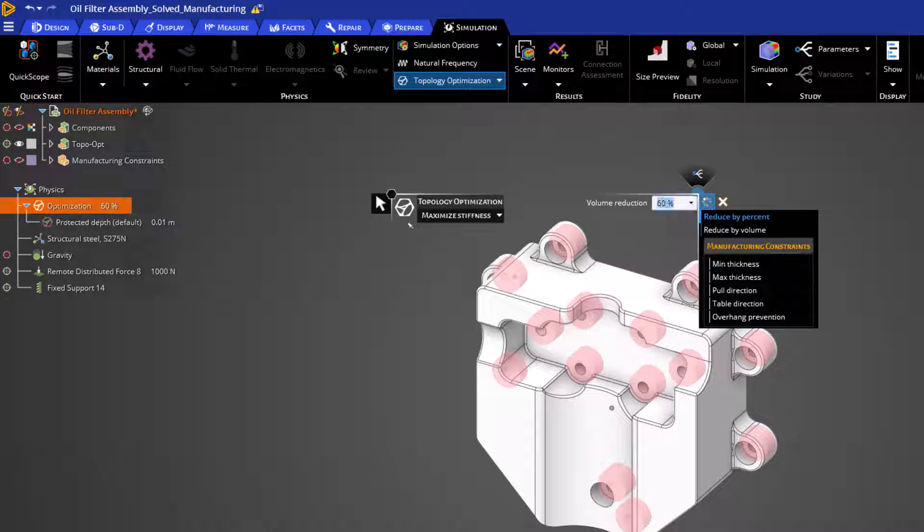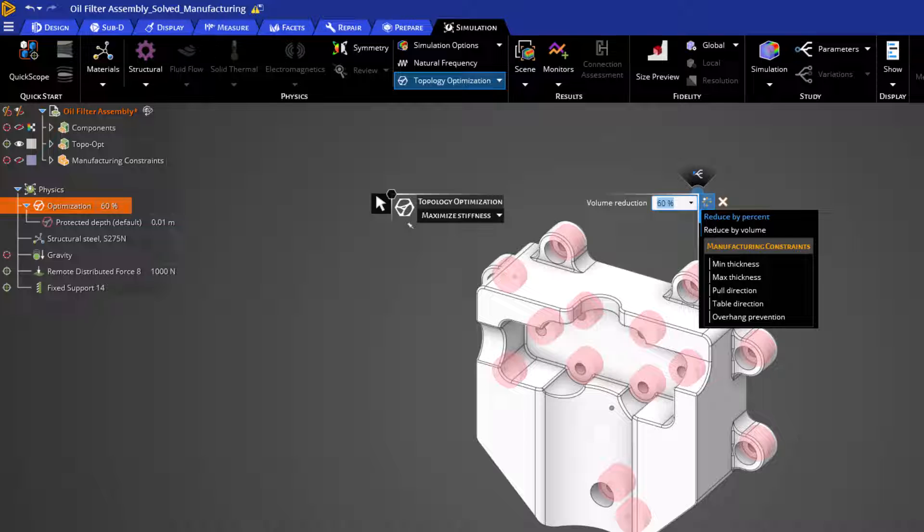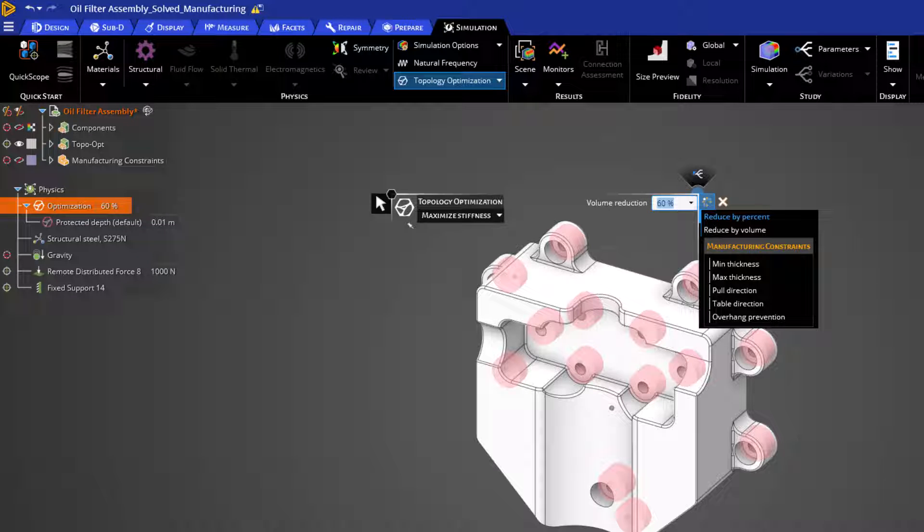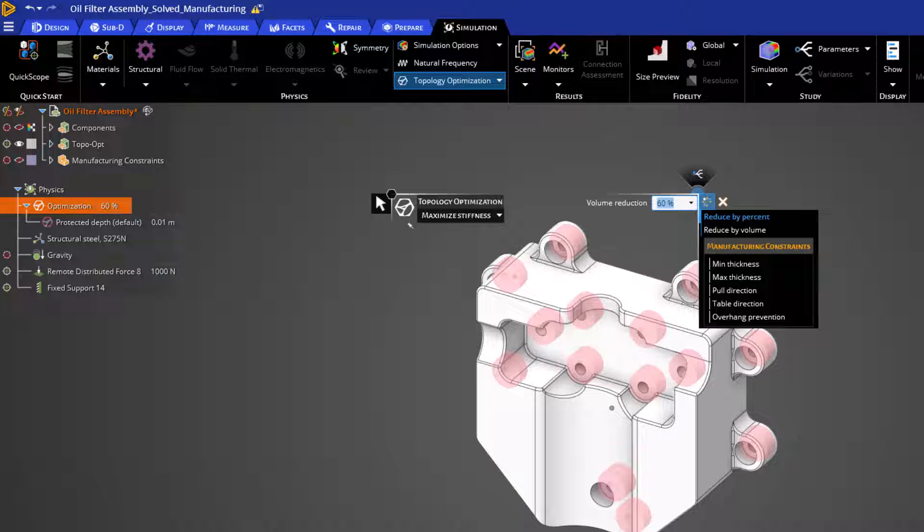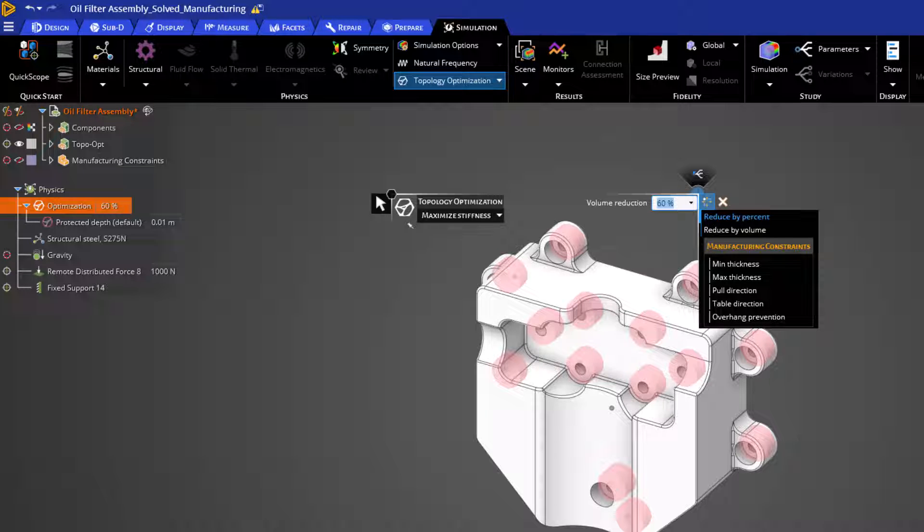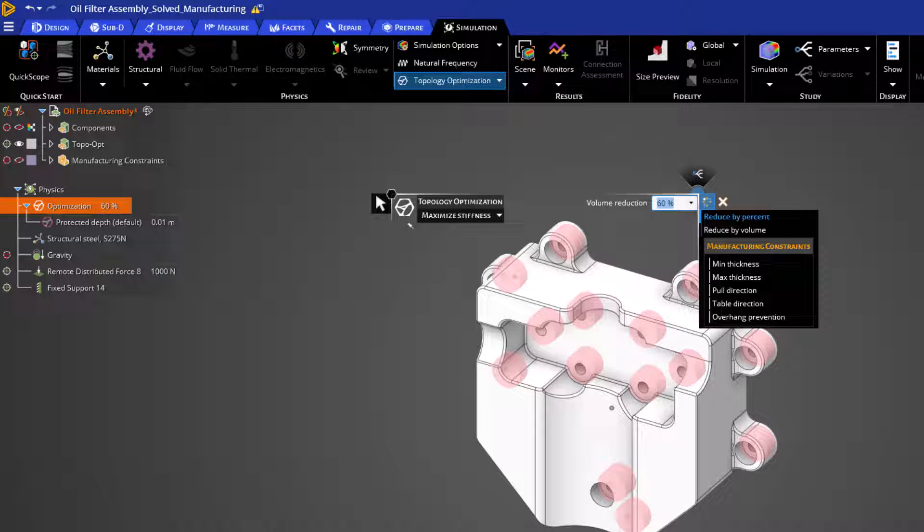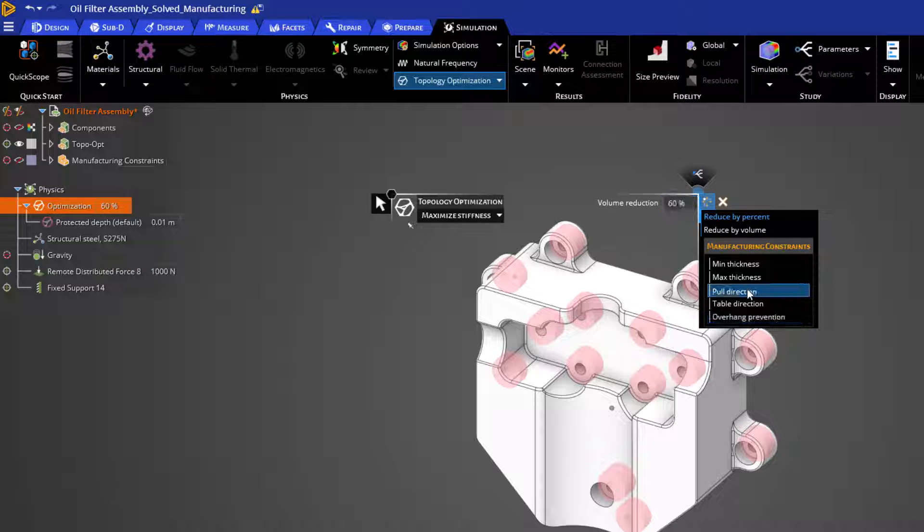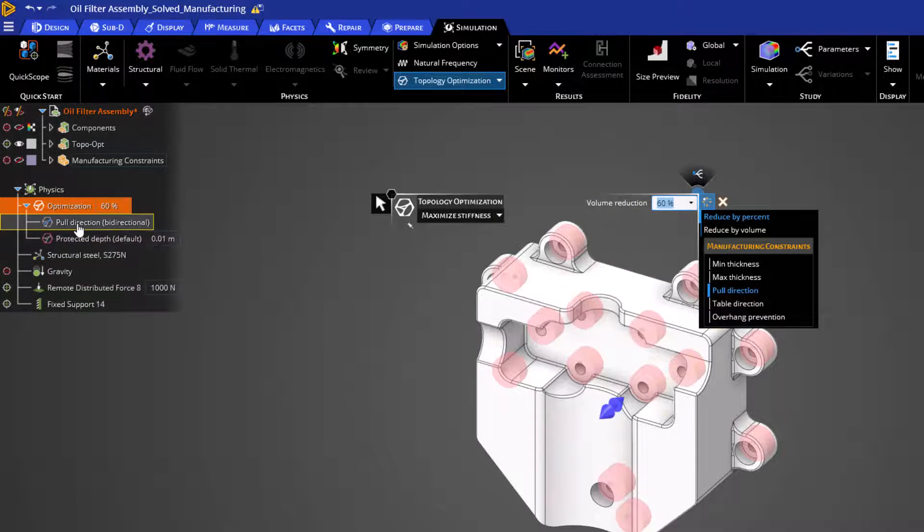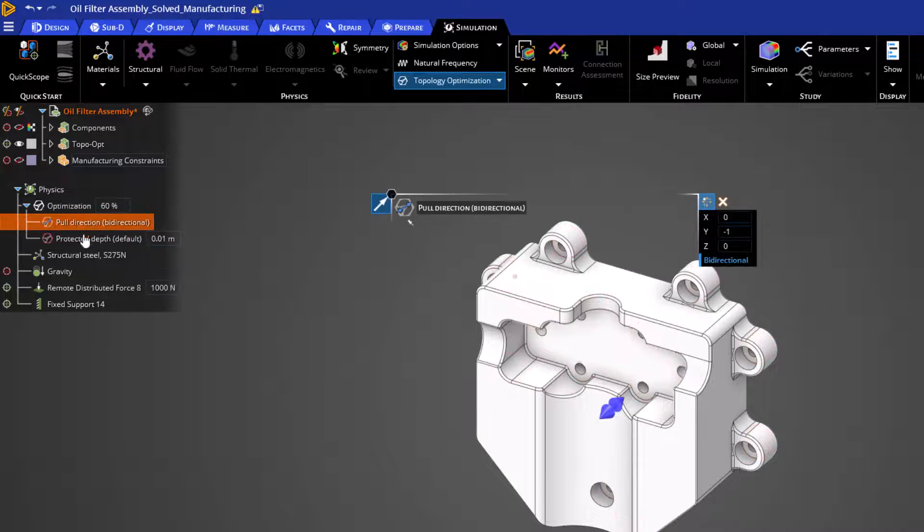Next, let's review our orientation features of pool, table, and overhang prevention. For molding-based processes, the pool direction allows us to specify the direction that the optimized product will be removed from the mold. Please note that this does not include draft constraints that are traditional in molded parts. Enabling this option adds the item to the tree where we can double-click to open the heads-up display.